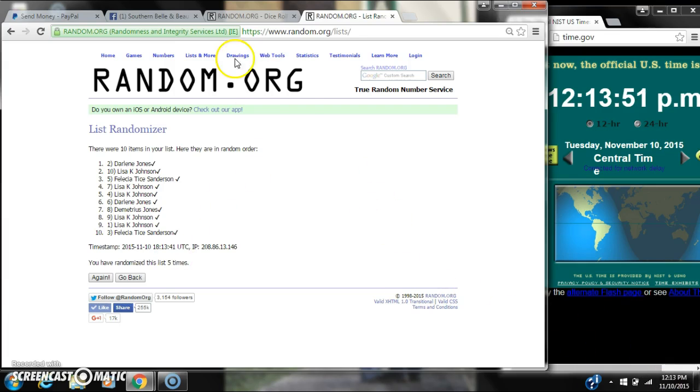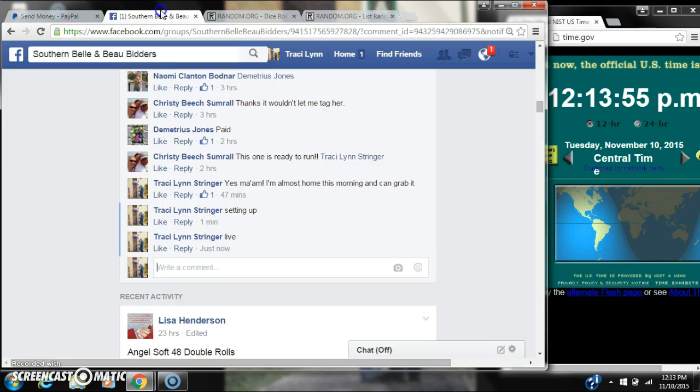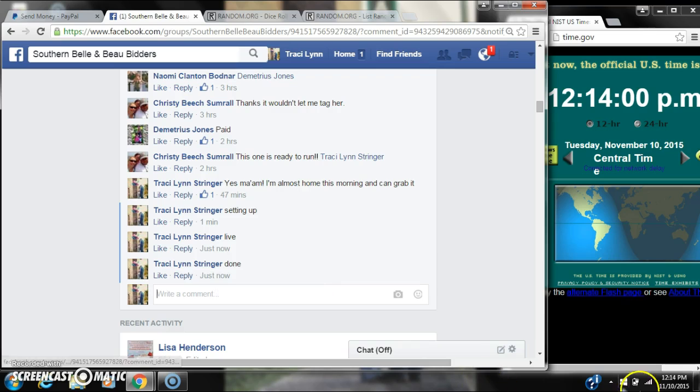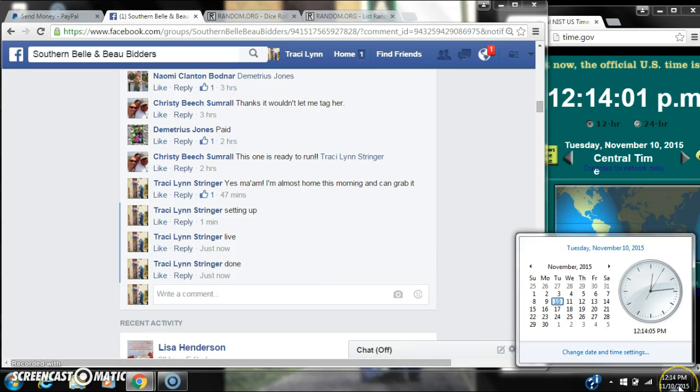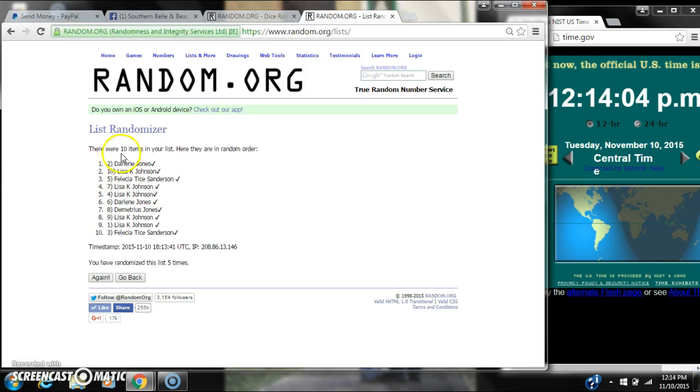The dice did call for a 5. We are done at 12-13. Just rolling to 12-14. Congratulations to spot number 2, Darlene Jones. Thank you.